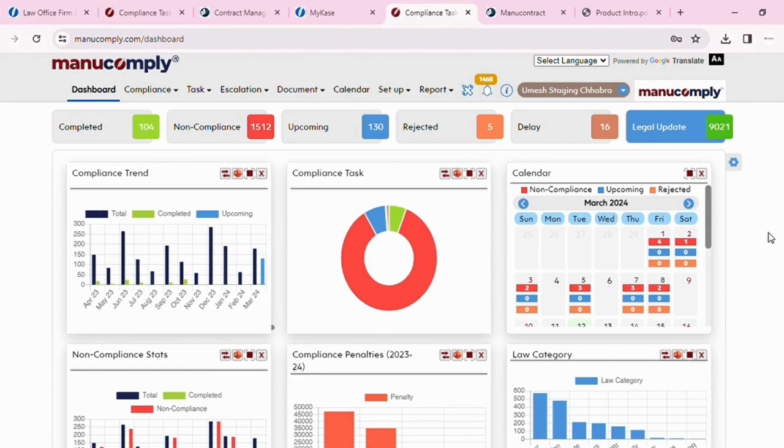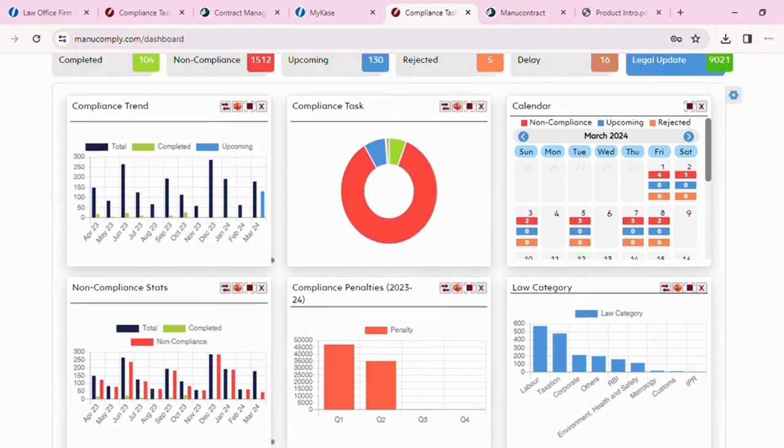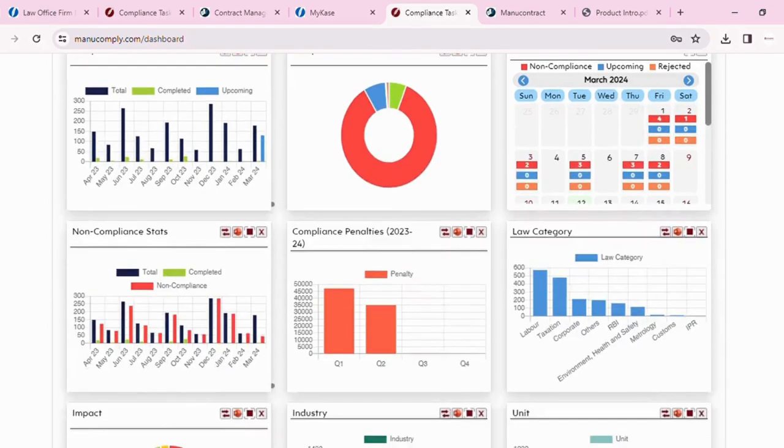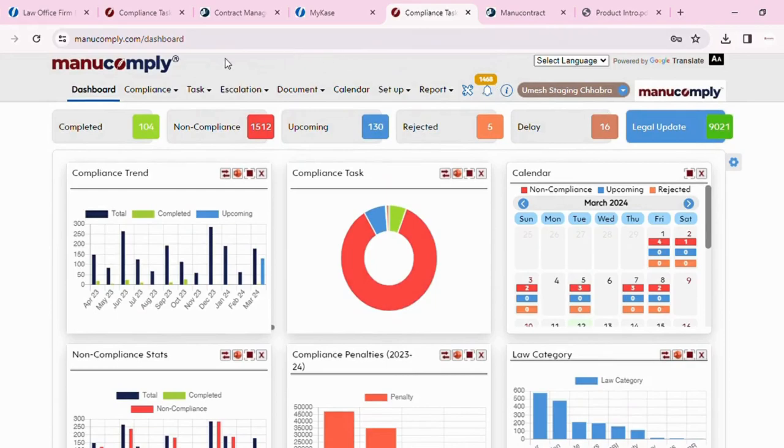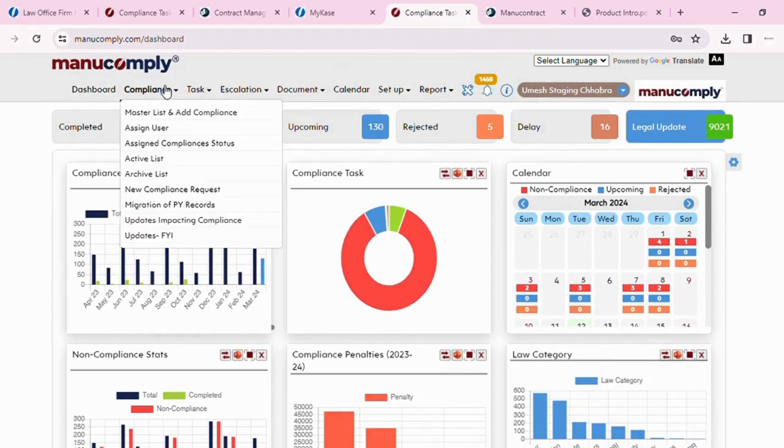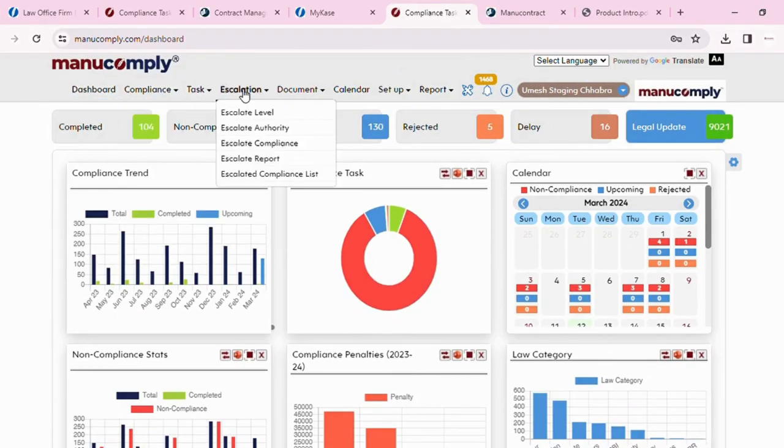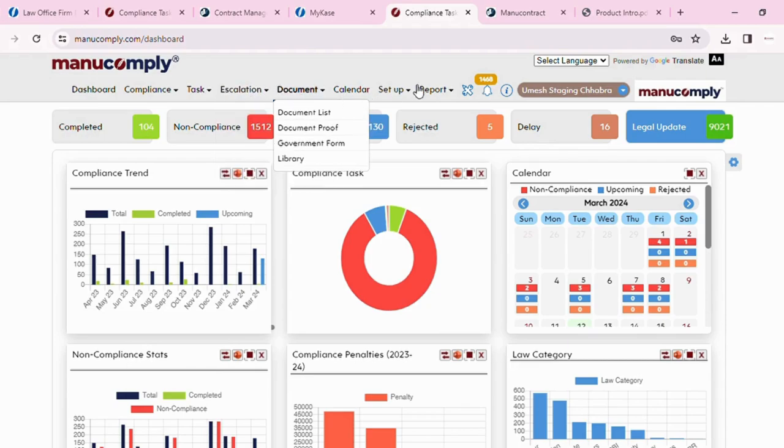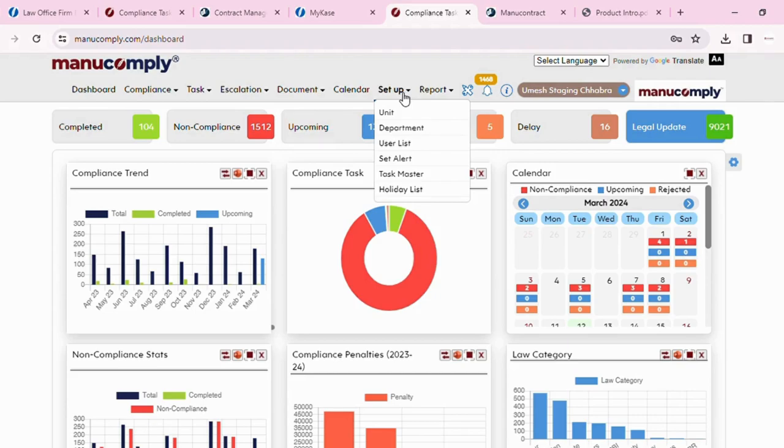This is how it looks. I have these many completed, these many non-compliance, upcoming, rejected, delayed, and the updates that are there. My interactive dashboard looks like this with a calendar and different graphs for me to observe. I have a list of all of the compliances and the tasks that are going. I can escalate it, which allows me to include the relevant team members to ensure that the compliance files are correctly done with document management and reports. I can set up my entire organization from right here.